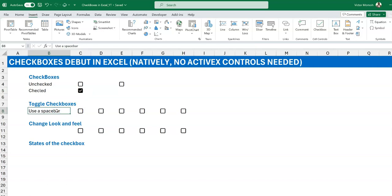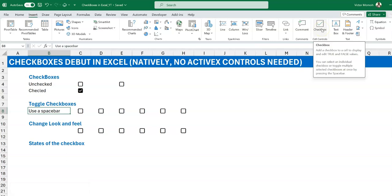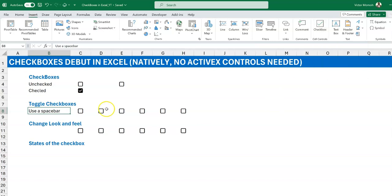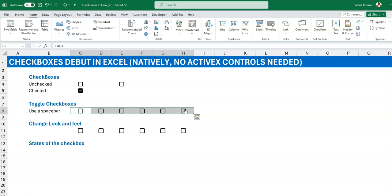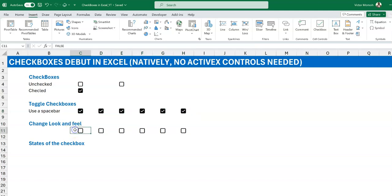In terms of toggling checkboxes, if you hover over the checkbox button you'll see at the bottom that you can select an individual checkbox or toggle multiple by pressing the spacebar. So if you select a range with Ctrl+Shift+Right and press the spacebar, they all become TRUE. Press spacebar again and they all become FALSE. It's not a perfect toggle, but you can live with it.